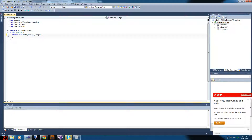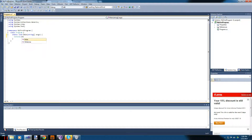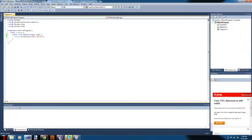Where it says 'static void main', we're going to go to the bracket at the end and press Enter. We'll write all of our code here. The first easy program you could ever write is a Hello World program, so we're going to type in Console.WriteLine("Hello World").